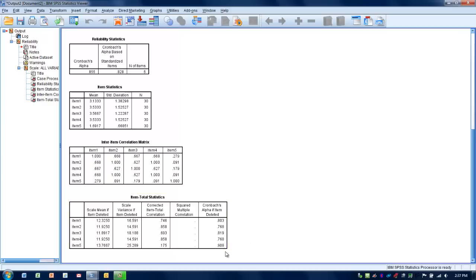Based upon this, I would make the assessment that removing item 5 would be an appropriate thing to do as far as trying to make this measurement tool as strong as it could be. That would only leave us with four items, but we'd have a very reliable measurement tool.